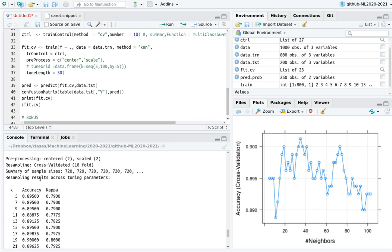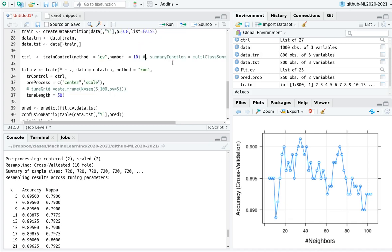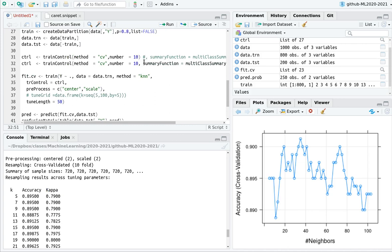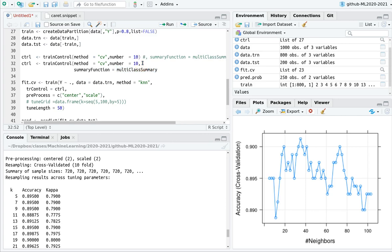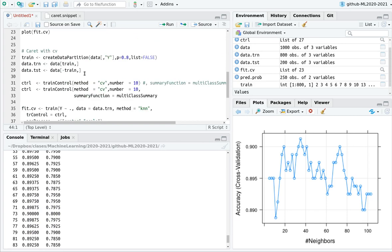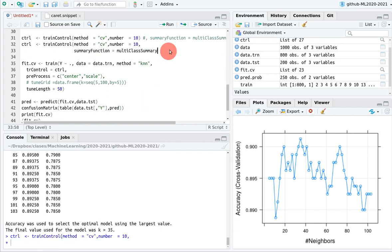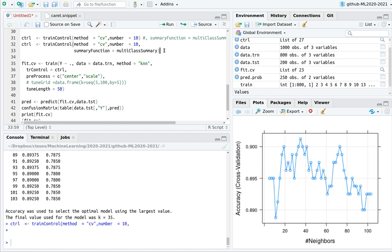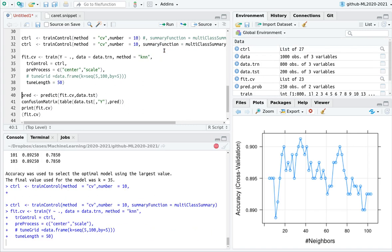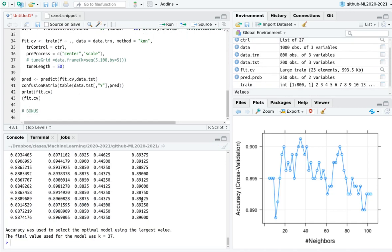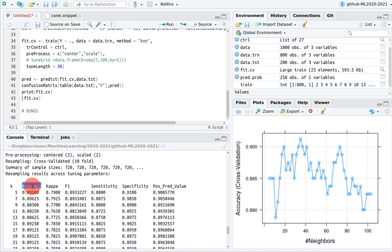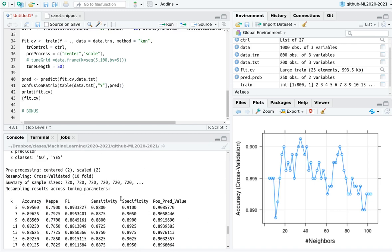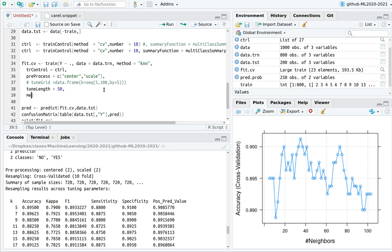Here's a bonus: right now we're maximizing accuracy, but maybe we want to maximize kappa, or if we're dealing with something like vaccine testing or COVID testing, we might want to maximize sensitivity. We can change the summary function to use a multi-class summary. Running this, the confusion matrix output now includes not just accuracy and kappa, but also sensitivity, positive predictive value, and more.